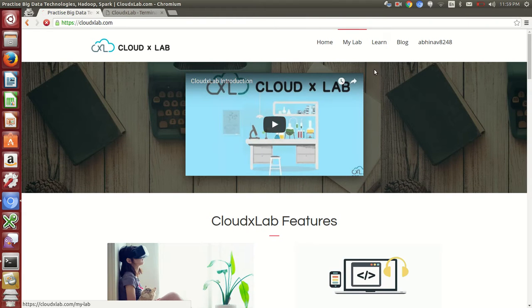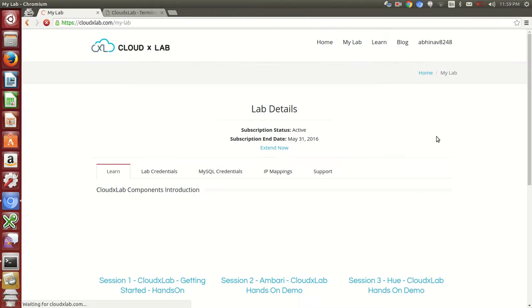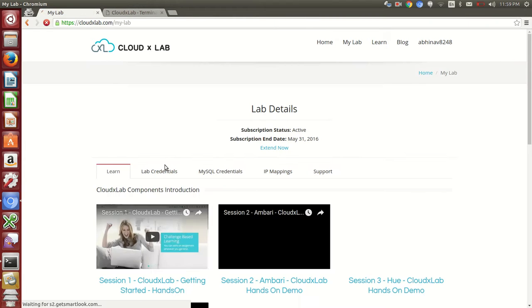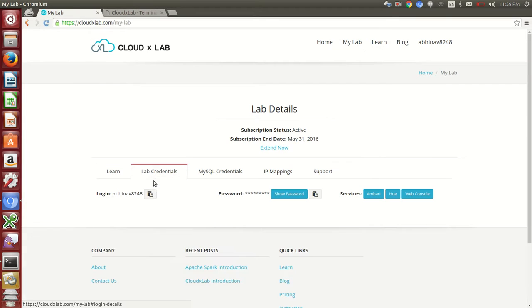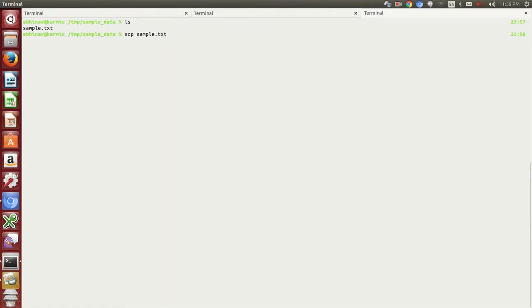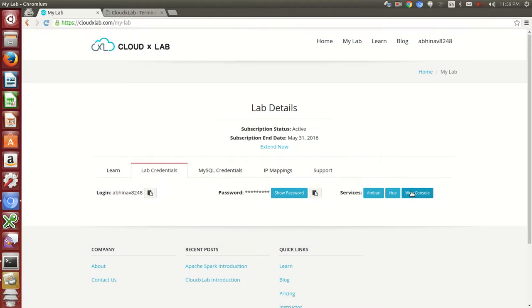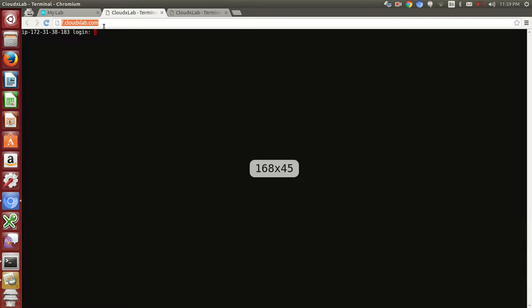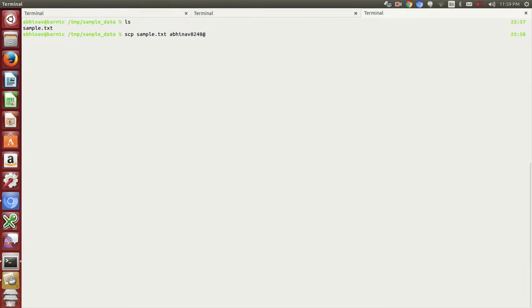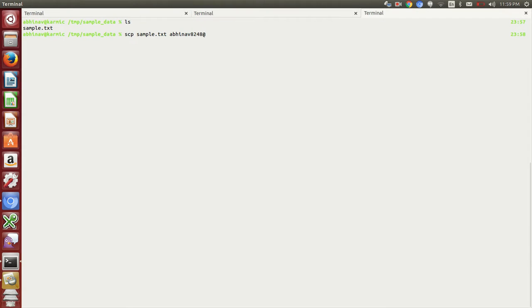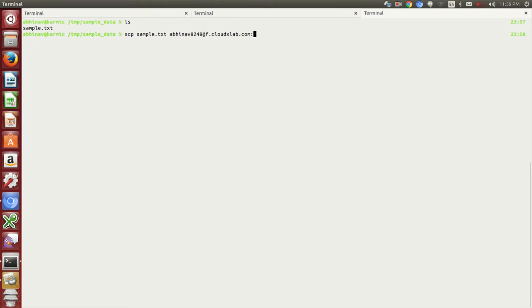Then we will have to type in our user name and the host name of the web console. After that, we will type colon. Colon means we want to copy the file to our home directory in CloudXLab.